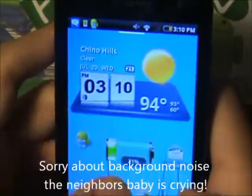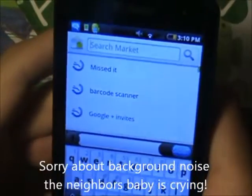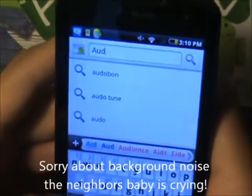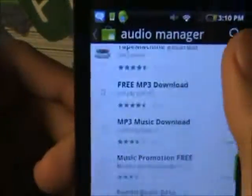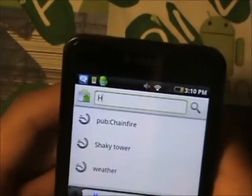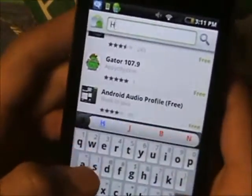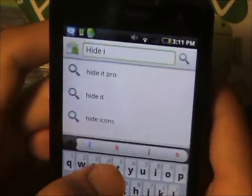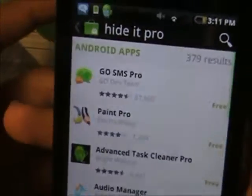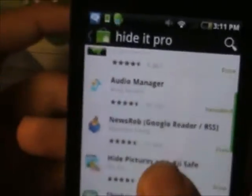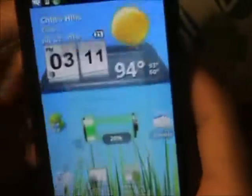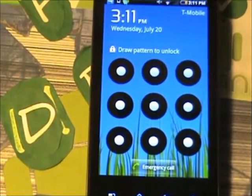Now if you go on the market, you're going to see that this application doesn't show up when you type in 'Audio Manager' — that's because they listed it under 'Hide It Pro.' So it's right there — Audio Manager, and it's free. Nobody's going to be looking into your stuff or your pictures and videos. Check it out, thanks for watching, see you guys in the next video.